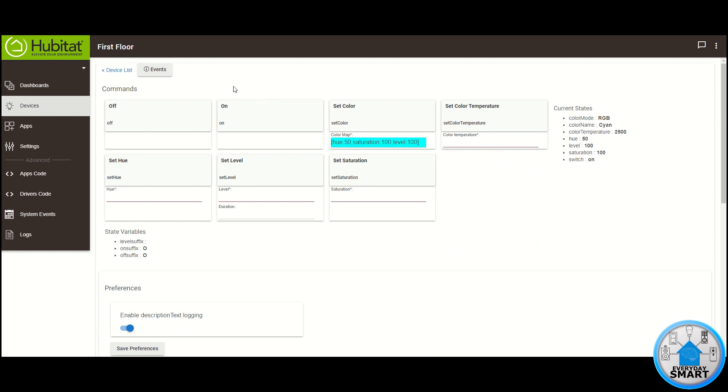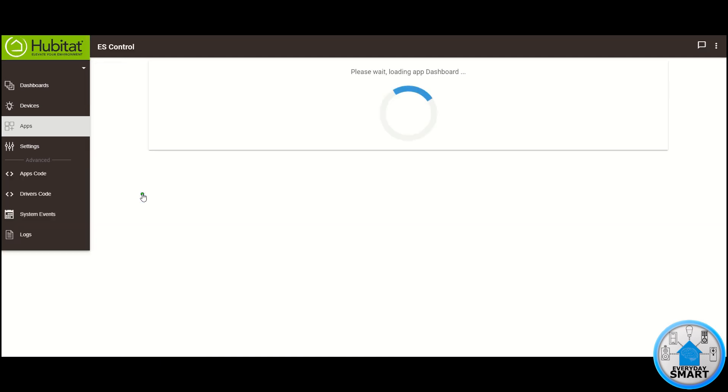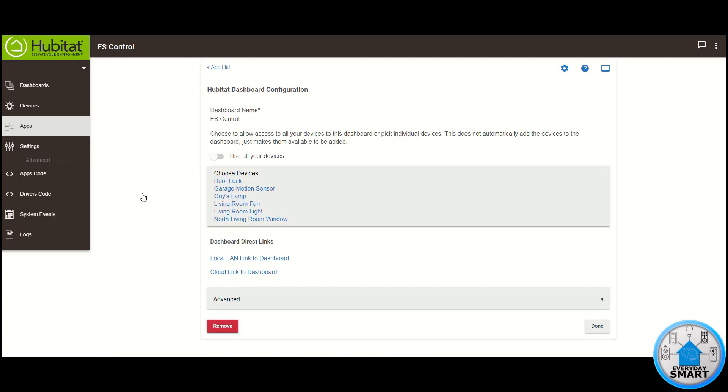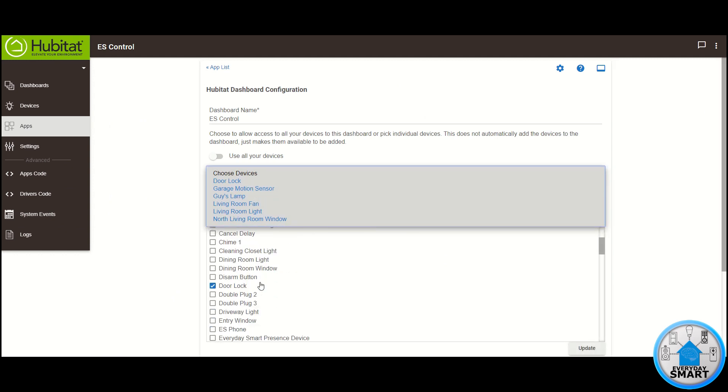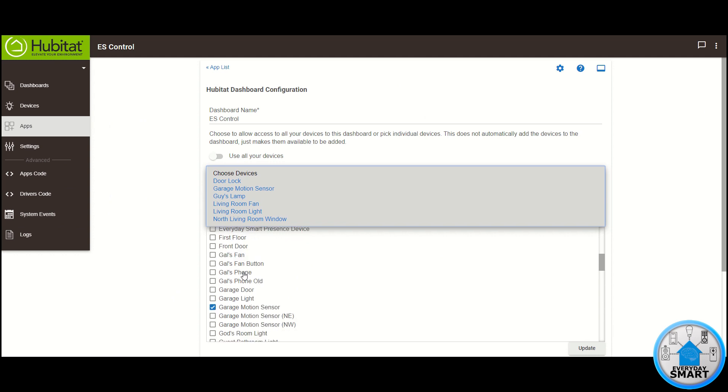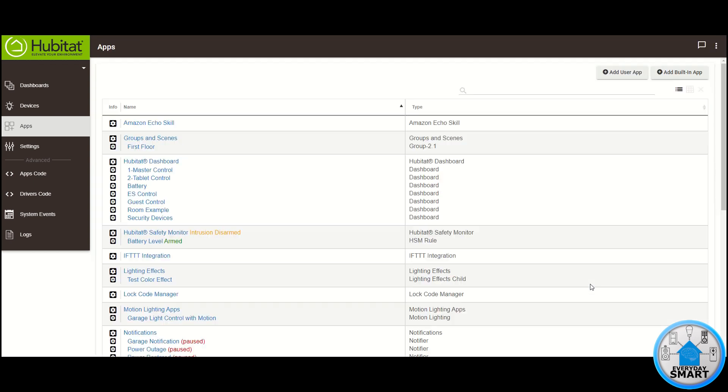But what I want to do is put this device into the dashboard that we had created previously. So let's go ahead into the apps section, go into that specific dashboard, the ES control, and let's include that device in the devices that we're using for that dashboard. So let's look for first floor, click update, click done,